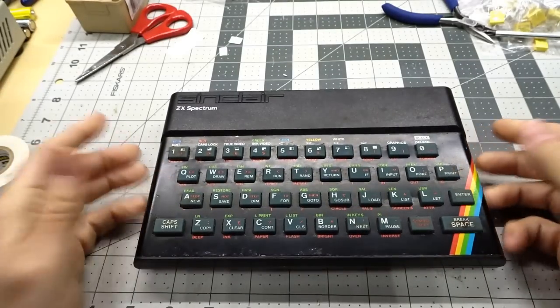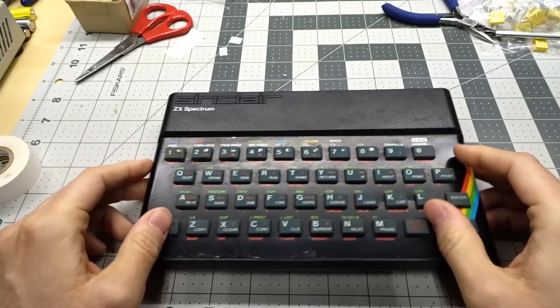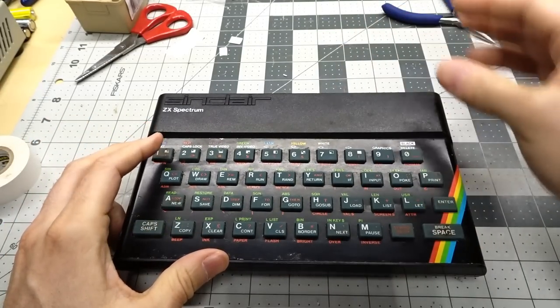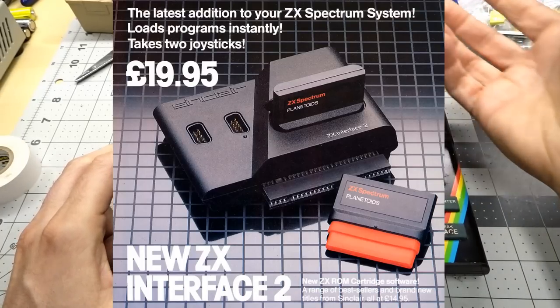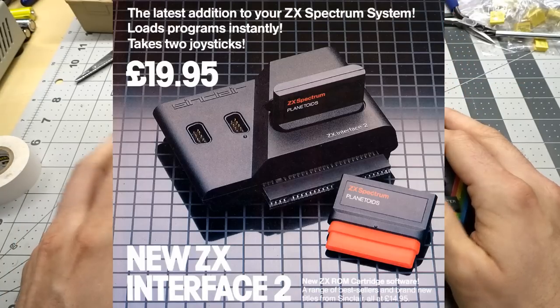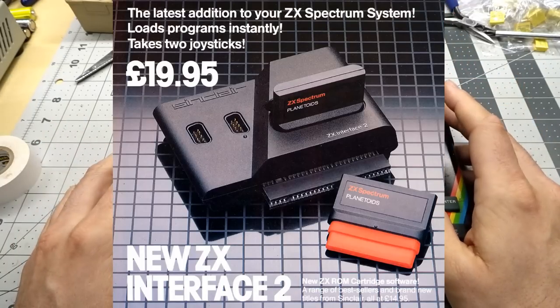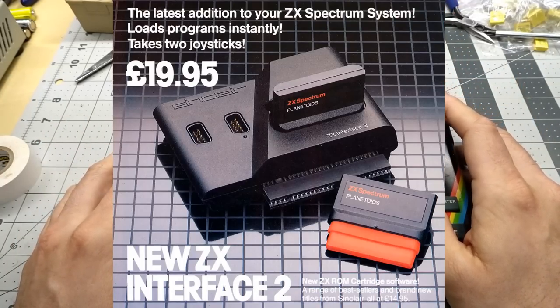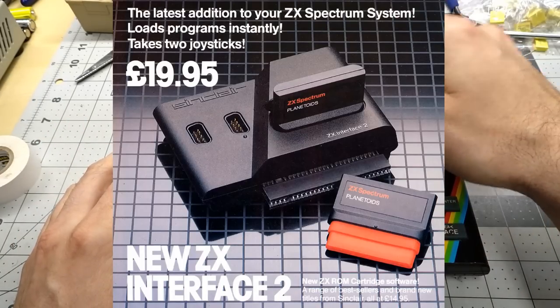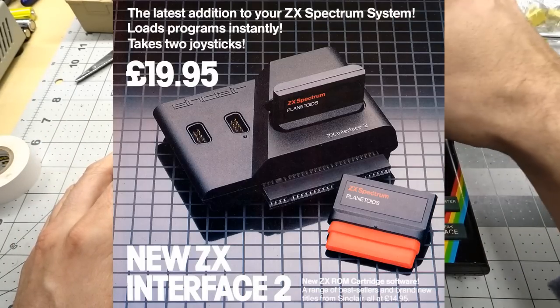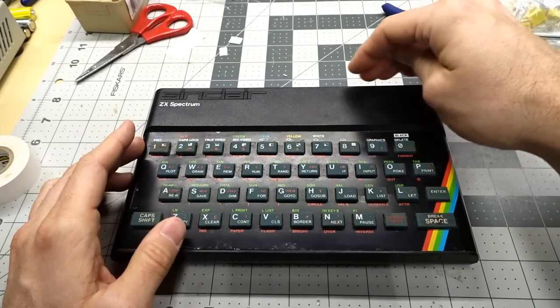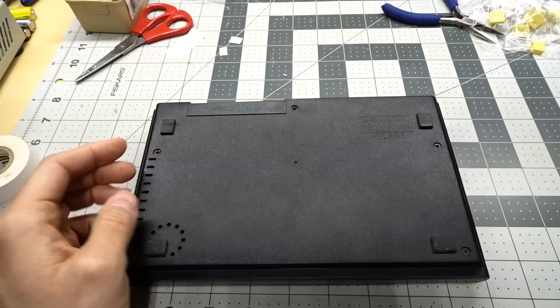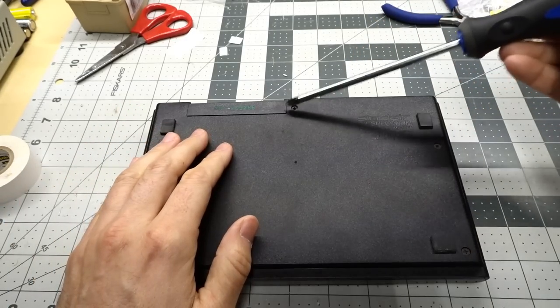So if you wanted to, say, connect a joystick, you needed to use an expansion module that would plug in the back. I think Sinclair sold that for something like 20 pounds back in the day, and it'd give you two ports plus a cartridge port. There were a certain amount of games released on cartridge. So let's crack this open.